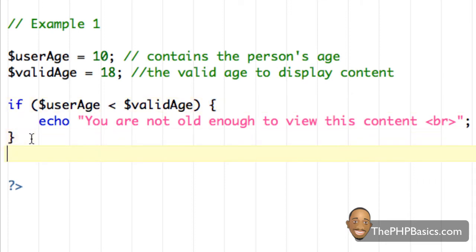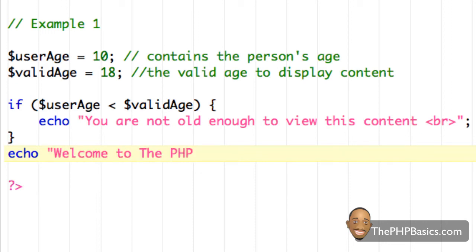So next, I'm going to write echo, welcome to the PHP basics, and put another line break. All right, so let's go back here and see what's going on.